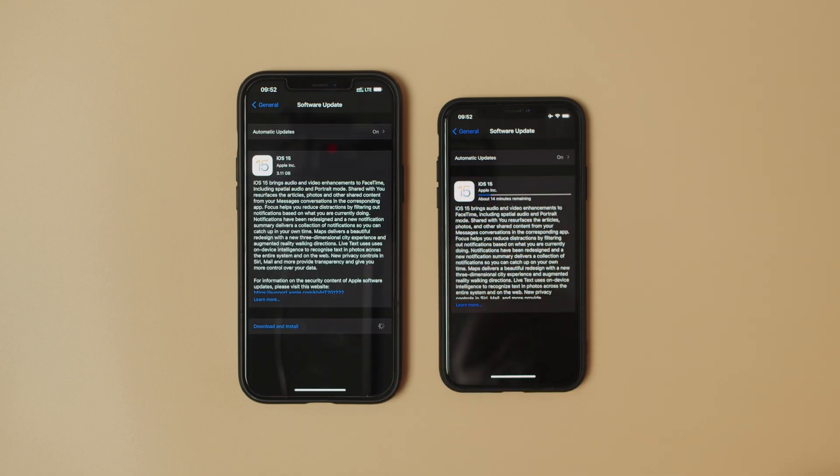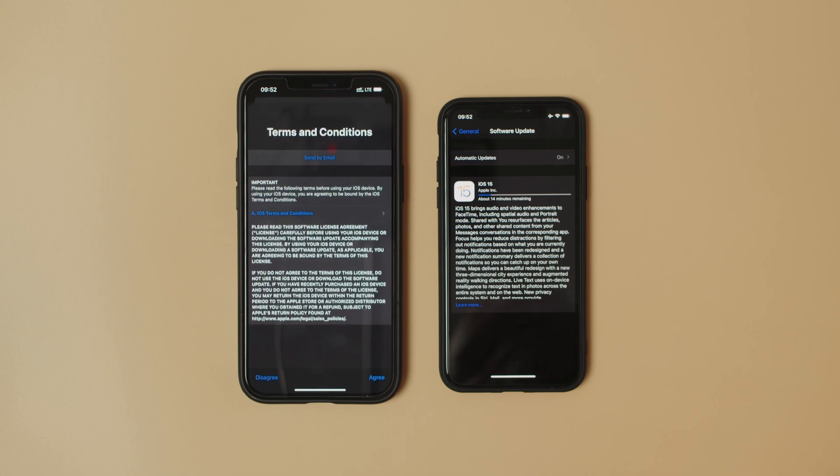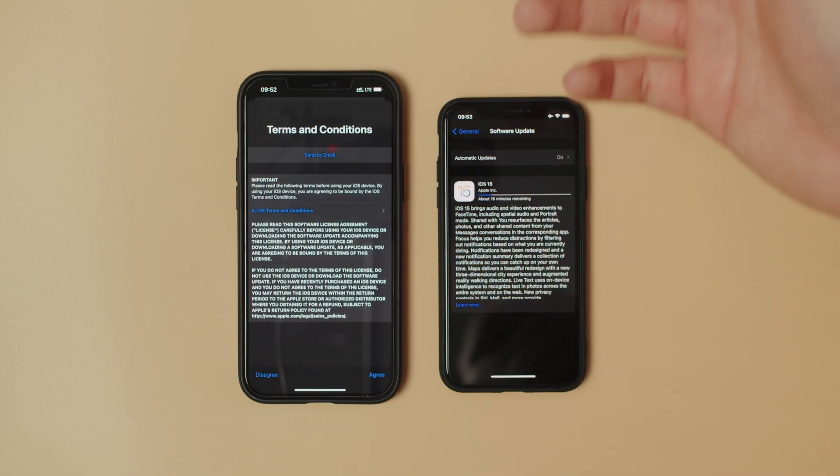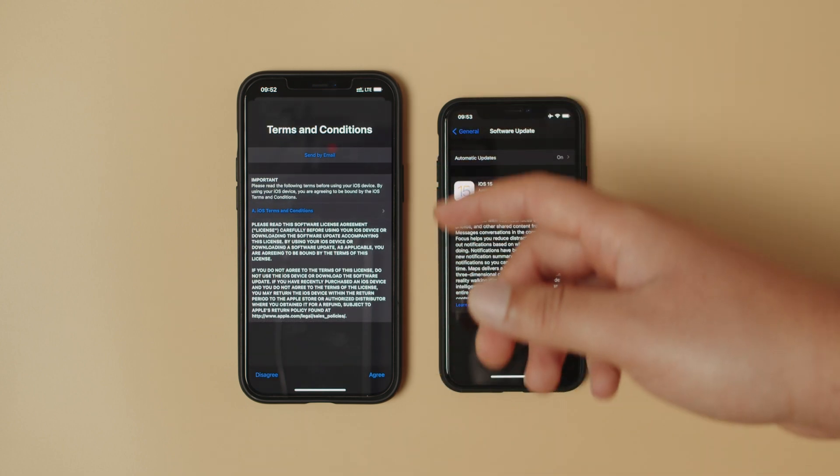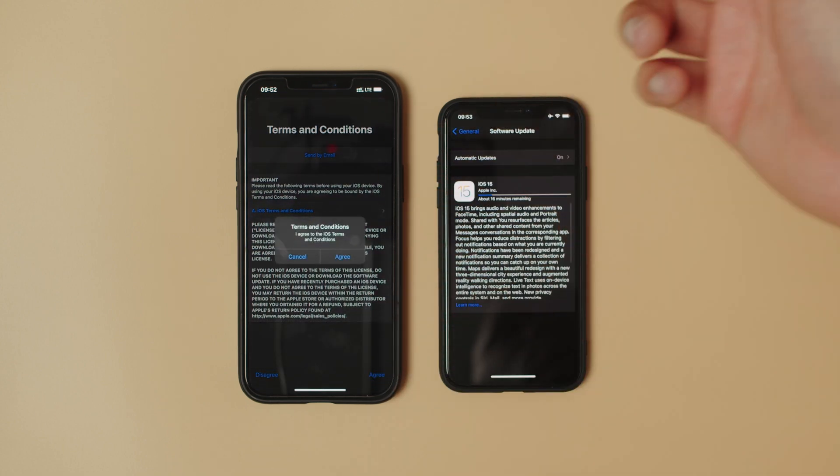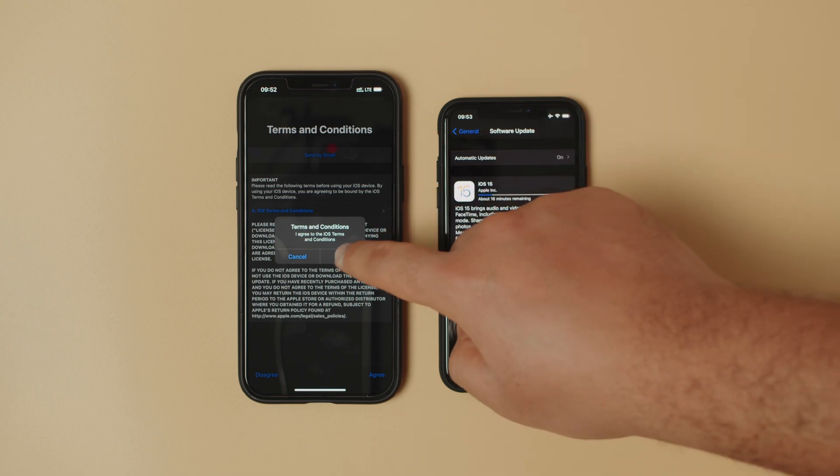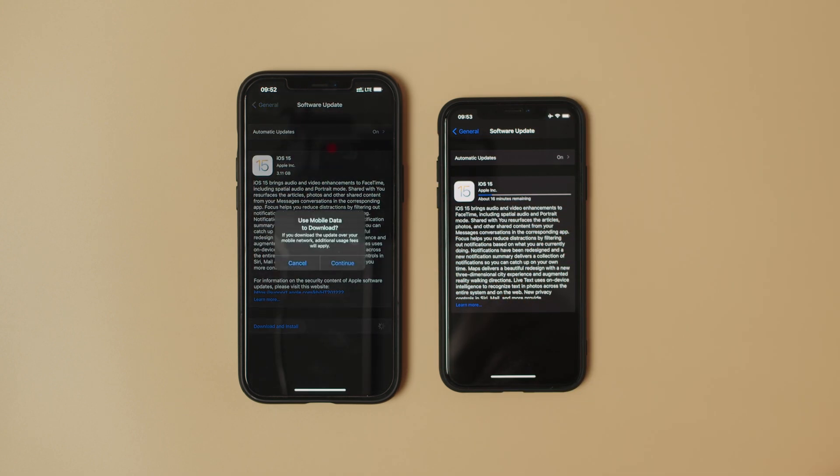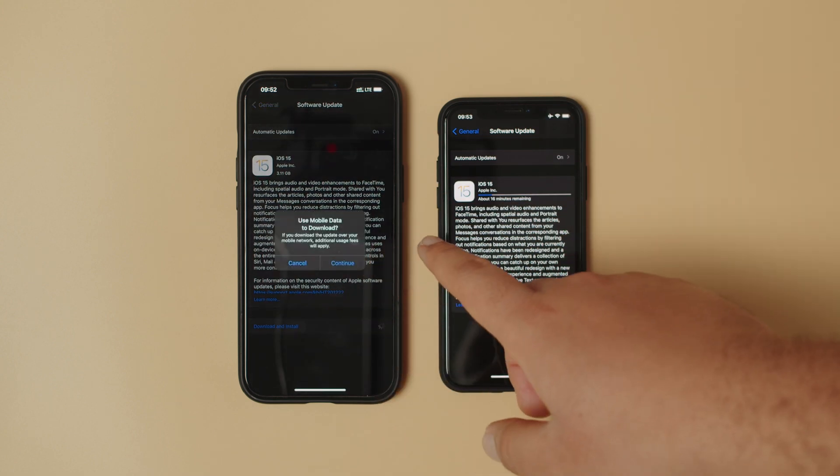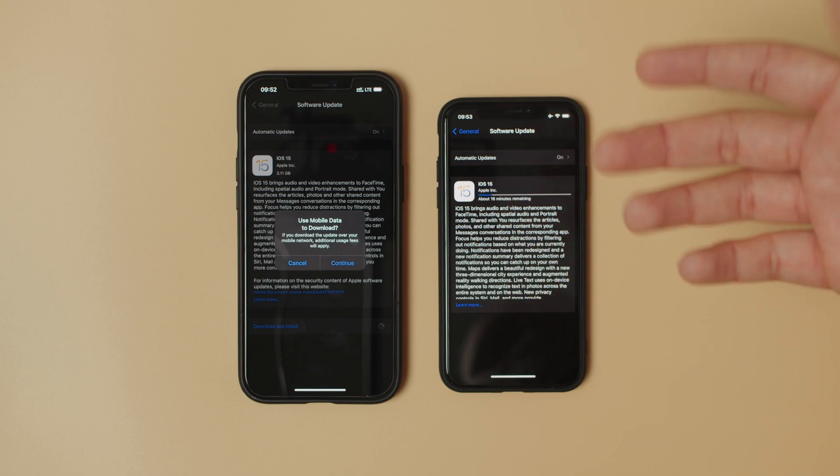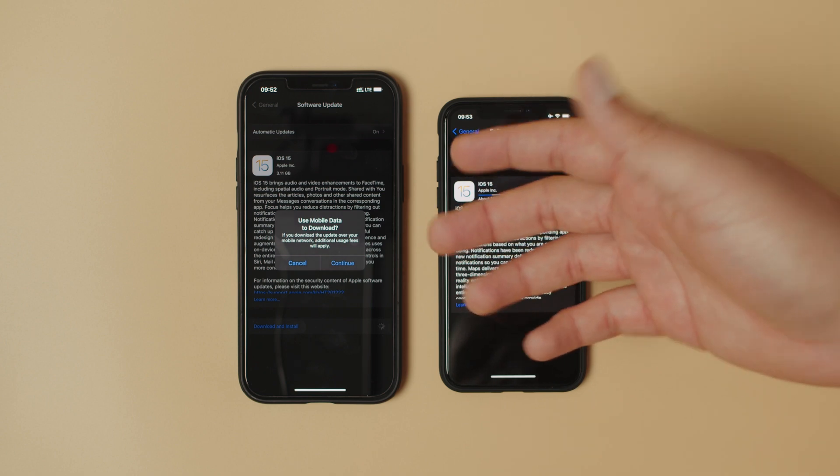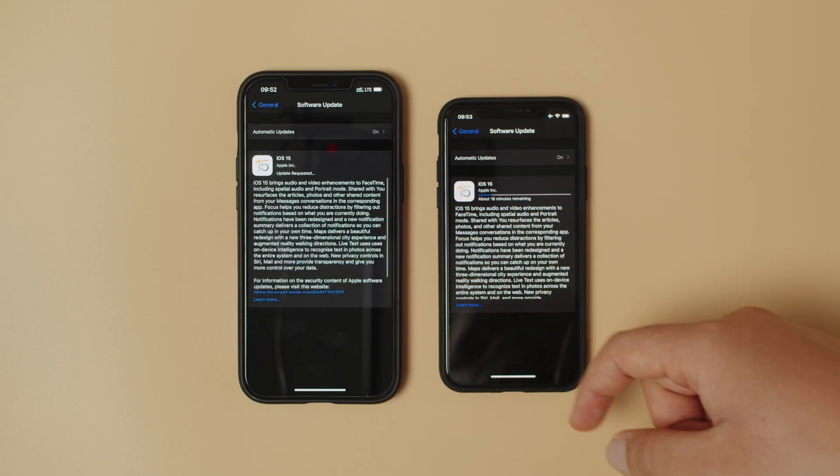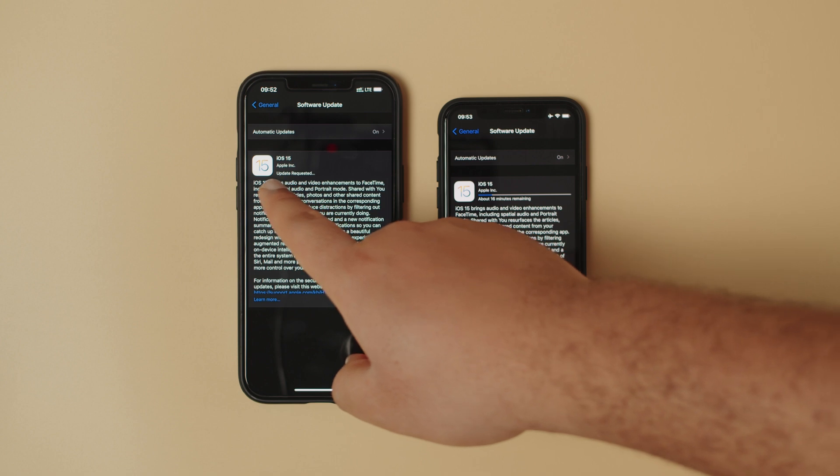Put in our PIN. Now you can see there it's processing terms and conditions. If you want you can read it, but you have to agree. So that's a warning saying do you want to download on mobile data. Yes, I want to do that. Continue.